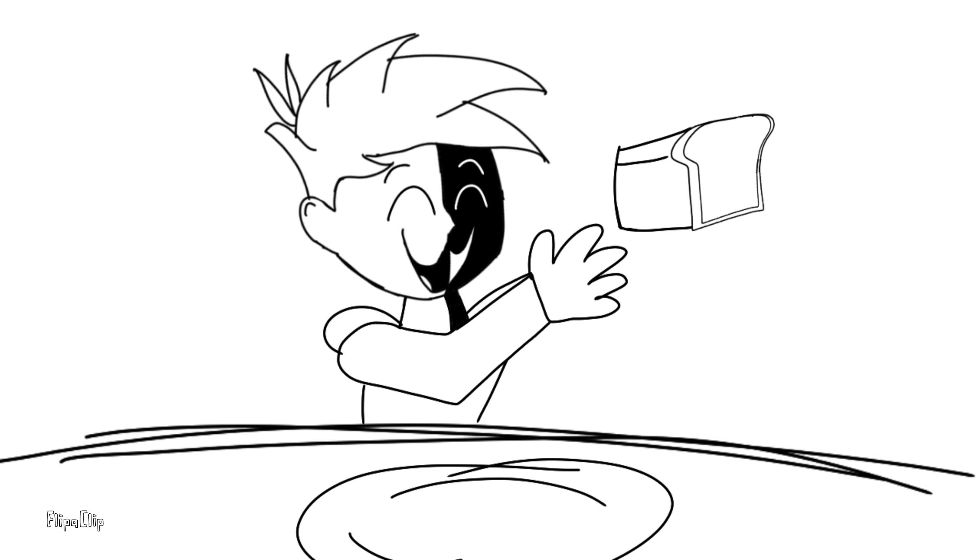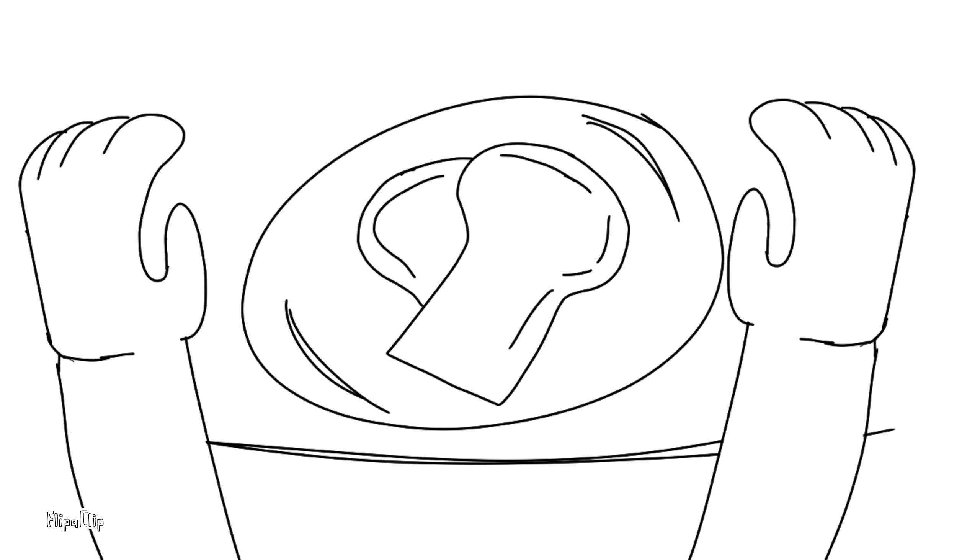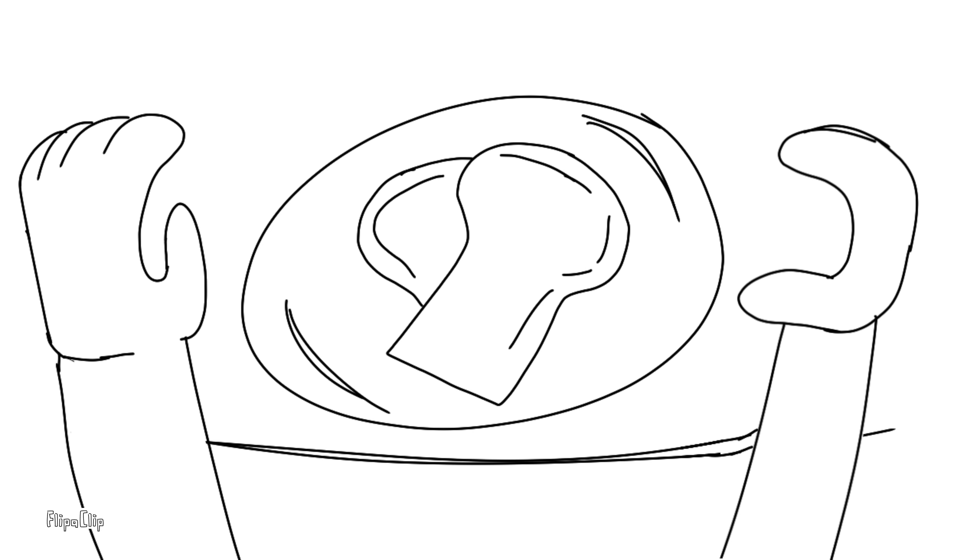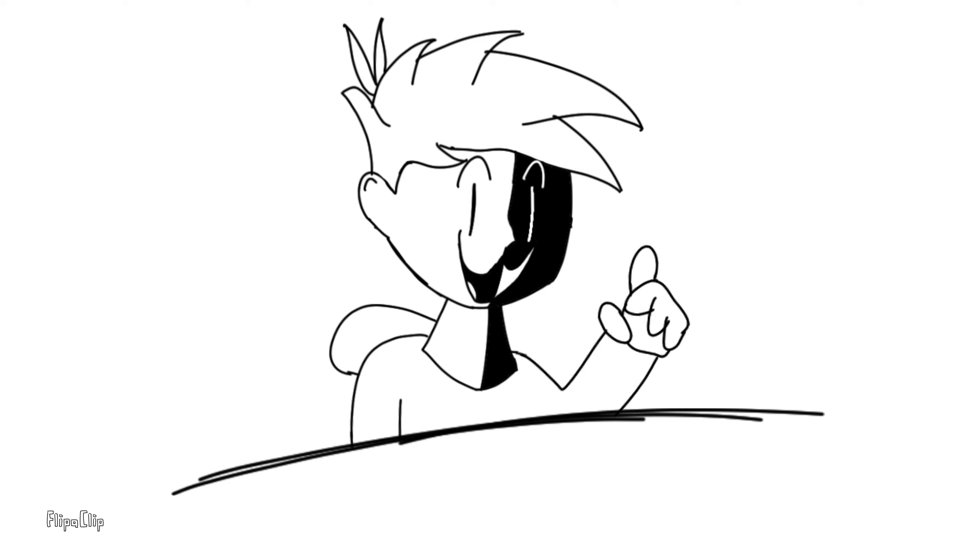Next up, the bread. I ran out of the good pieces of bread, so I have to use those weird end pieces. Not ideal, but we'll make it work.